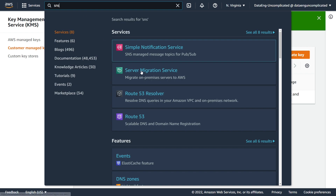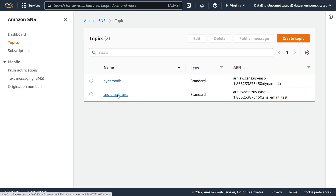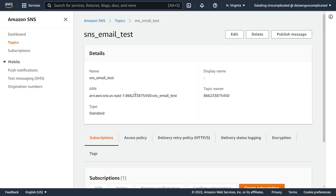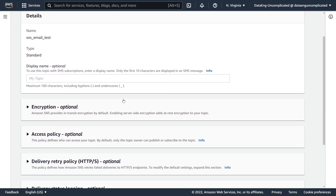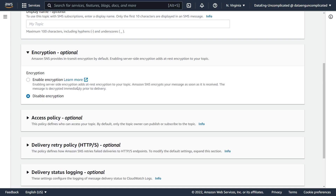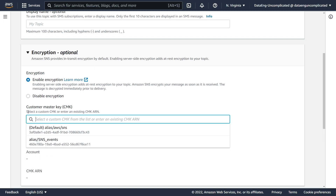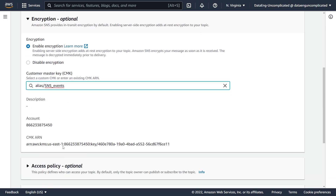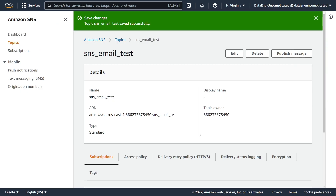Now we go back to our Simple Notification Service, find our email topic, and hit Edit. We navigate to Encryption and enable it. Instead of using the default key, we select the new SNS events key we just created, and hit Save. Our SNS topic has now been successfully encrypted.